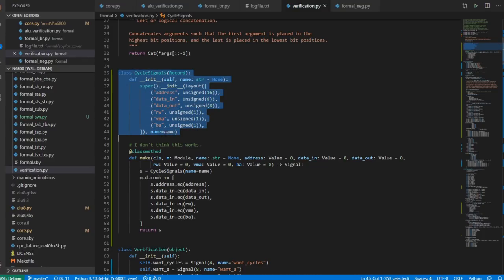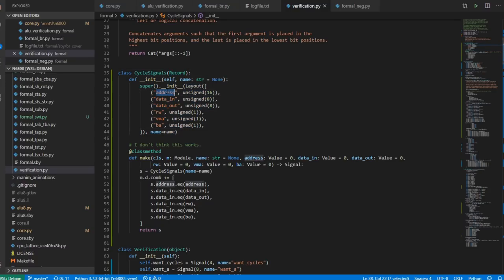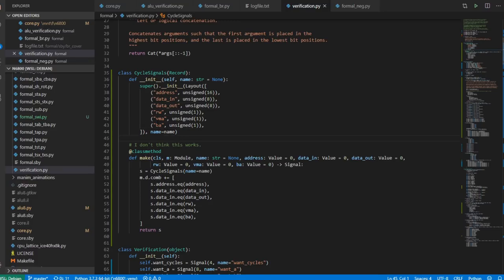I have this record, which is an nMyGen construct — basically a bundle of signals. It includes an address, which is an unsigned 16-bit signal, data in, data out, read, write, VMA, and BA. I want to make sure that on a cycle-by-cycle basis the read, write, VMA, and bus available signals are as they should be, as well as the address line when VMA is showing a valid address.